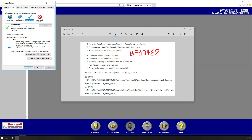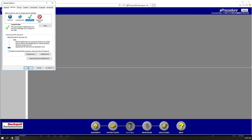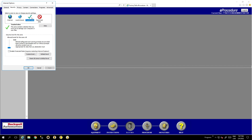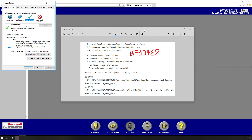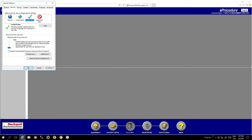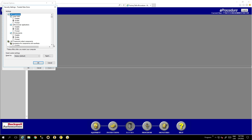Now let me go over what needs to be modified in the security settings to make e-procedure work. Go to Trusted Sites and then go to Custom Levels.